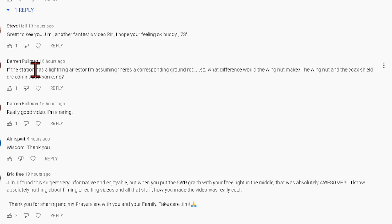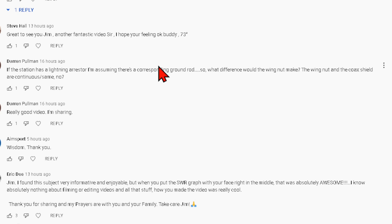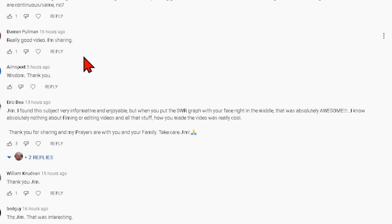I was joking during part of the video. 'If the station has a lightning arrester, I am assuming there is a corresponding ground rod. What difference would the wingnut make?' Well, the wingnut may end up being the point where you hook up the coax — it becomes the center, or rather the off-center point, of an off-center-fed dipole. The purpose of the wingnut as a ground is absolutely useless. If you want to make it an off-center-fed dipole, that's a whole different story.